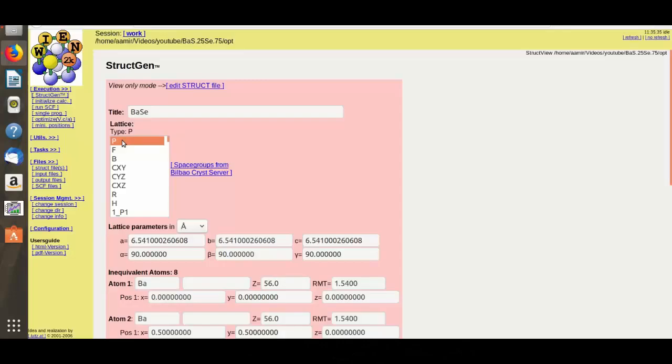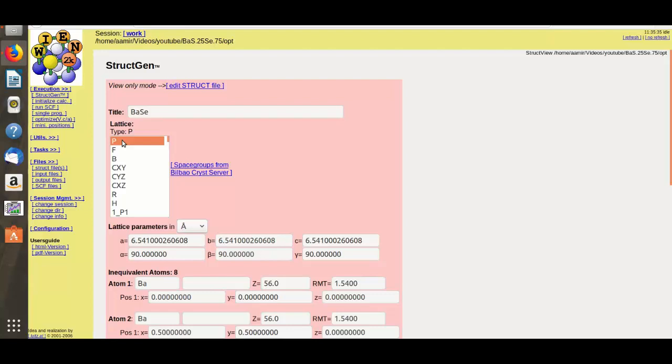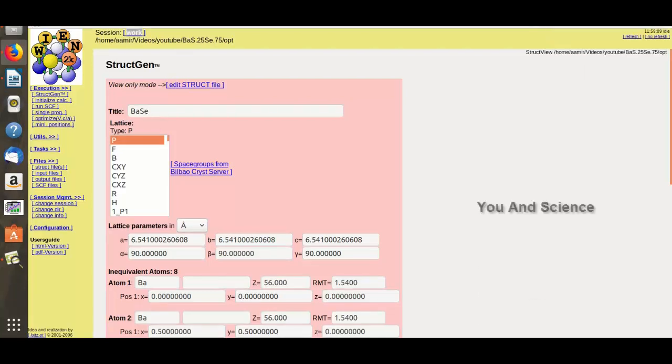Hi, you are watching You and Science. Today in this video I will show you how to make doping in a supercell. Since for doping, a supercell is necessary, if you don't know how to make a supercell, you can watch another video lecture whose link is given in the description.